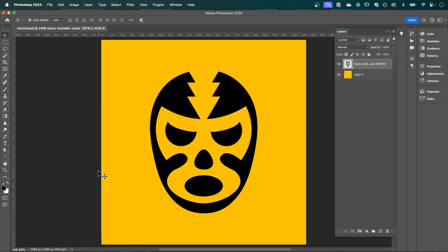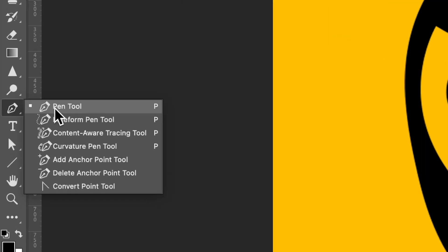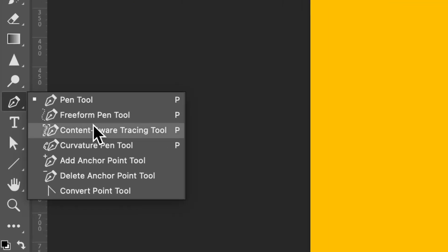So in Photoshop there's this awesome tool called the content-aware tracing tool. But unless you've used it before, it most likely won't show up in your toolbar.